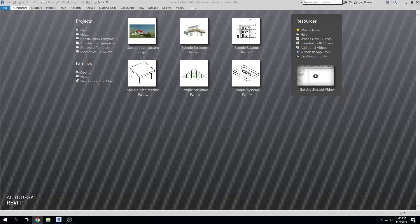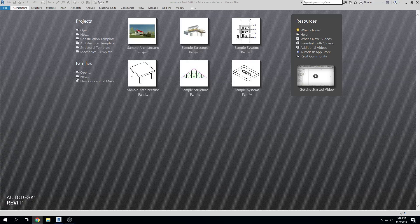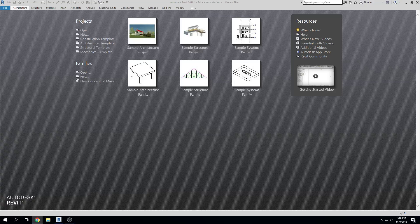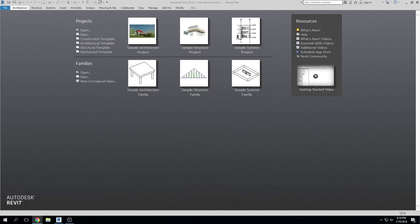The idea behind AutoCAD is that you have all of these individual files — the floor plan, second level floor plan, section, elevations, details, reflected ceiling plan. We might have maybe 20 or 25 of these separate files.